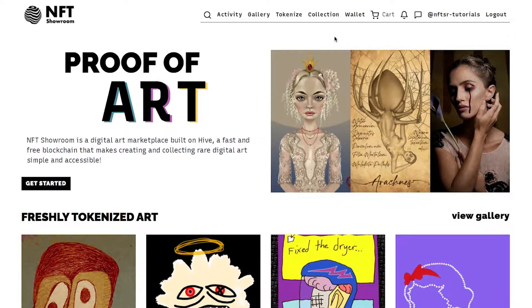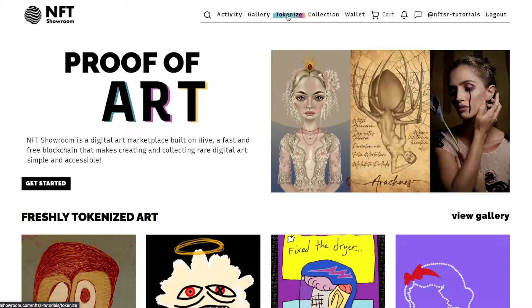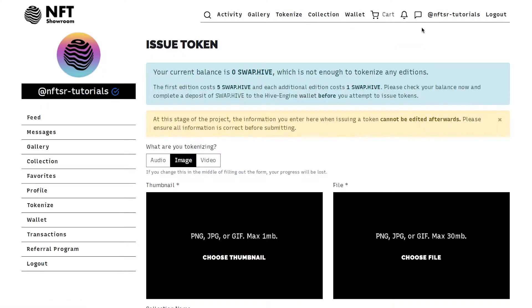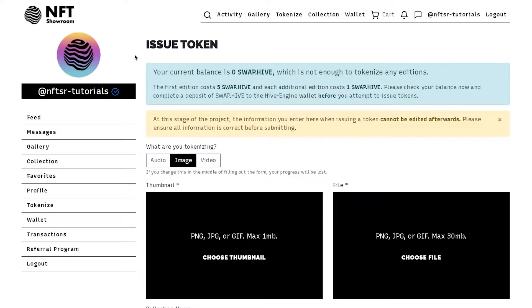Once you've been approved as an artist you will see this little tokenize button pop up on your top bar. You click the tokenize button and the first thing you want to do is make sure that you have a swap hive balance.